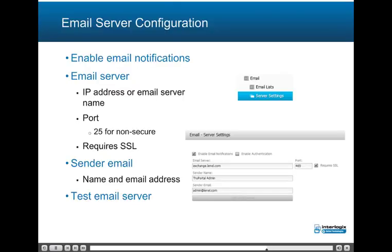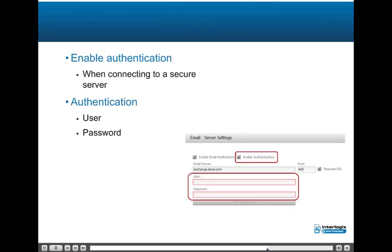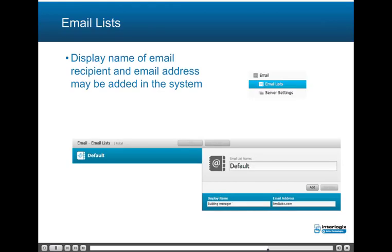Email server configuration: enable email notifications, configure email server IP address or email server name, port (25 for non-secure), SSL requirement, sender email name and address, and test email server. When connecting to a secure server, enable authentication with user and password. Display name of email recipient and email address may be added in the system email lists.